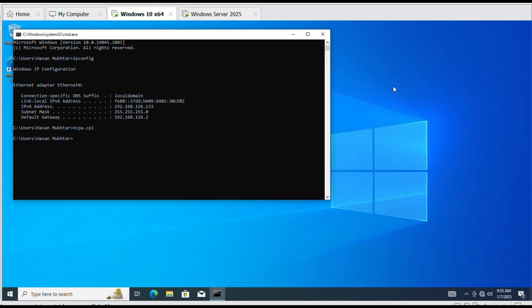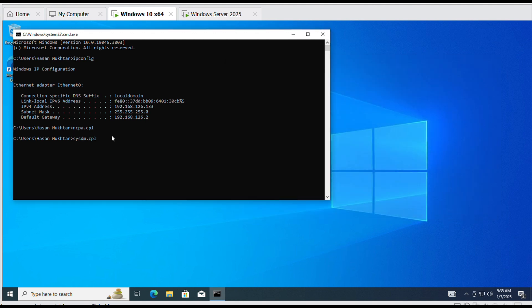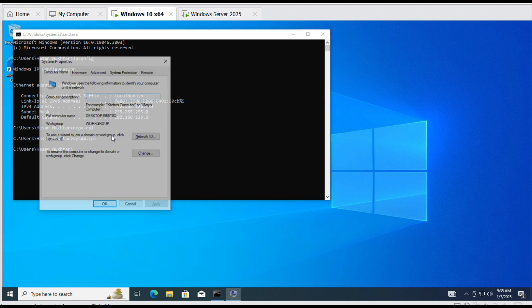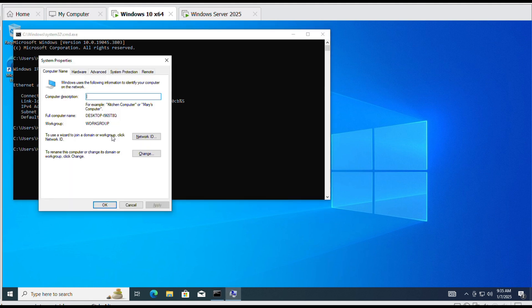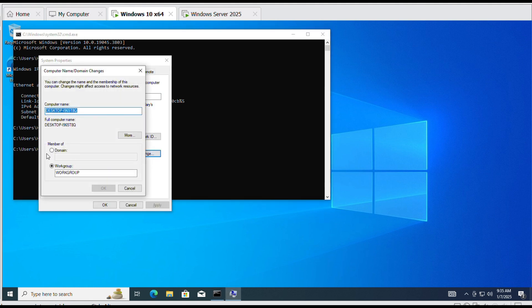Now write SYSDM.cpl. Select domain and enter your root domain name. Click OK.